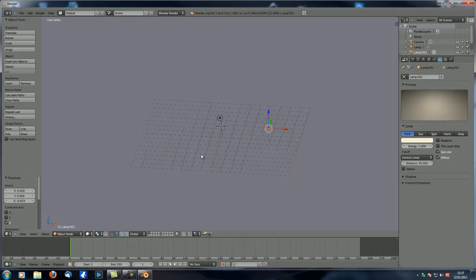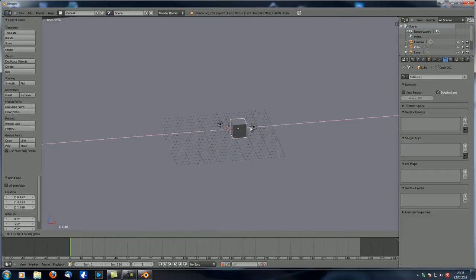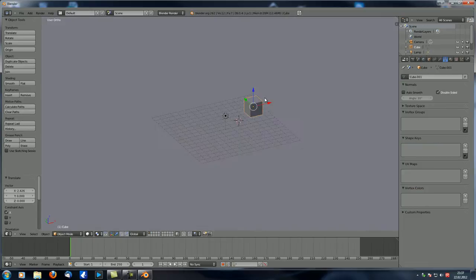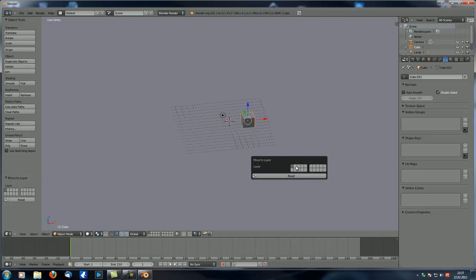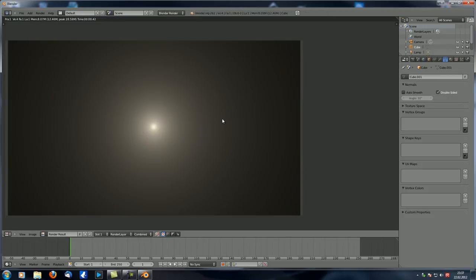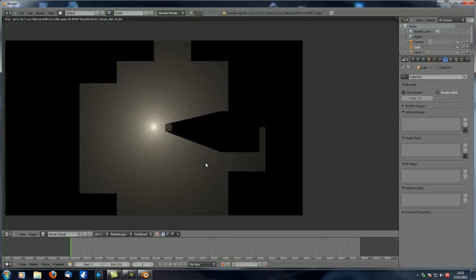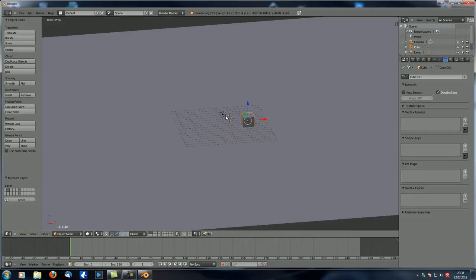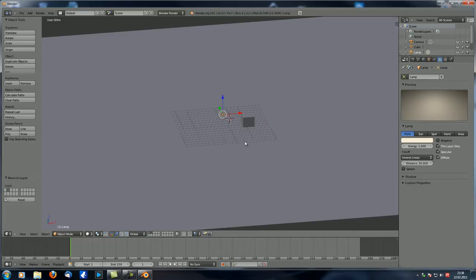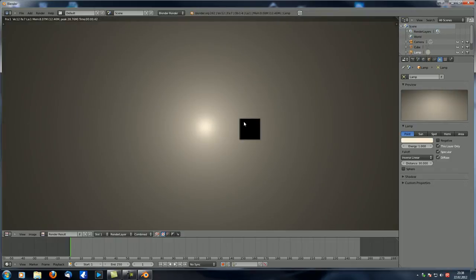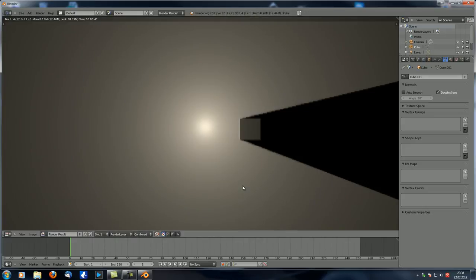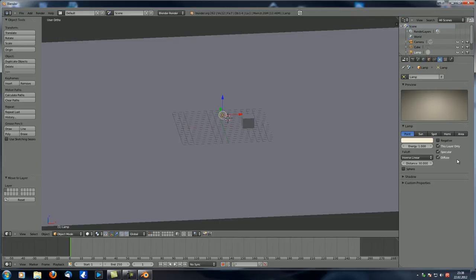The next thing is Layer Only, which is pretty self-explaining. Let's add a cube and move it to the second layer. If we render with both layers active, you can see your cube is being rendered, it throws a shadow, and it is illuminated. Now if we go to the lamp and check Layer Only, that just means it will only illuminate objects on this layer. If we hit F12 you can see the cube on another layer is pitch black - not being illuminated and not throwing a shadow. But if we move it back to the first layer, it does.